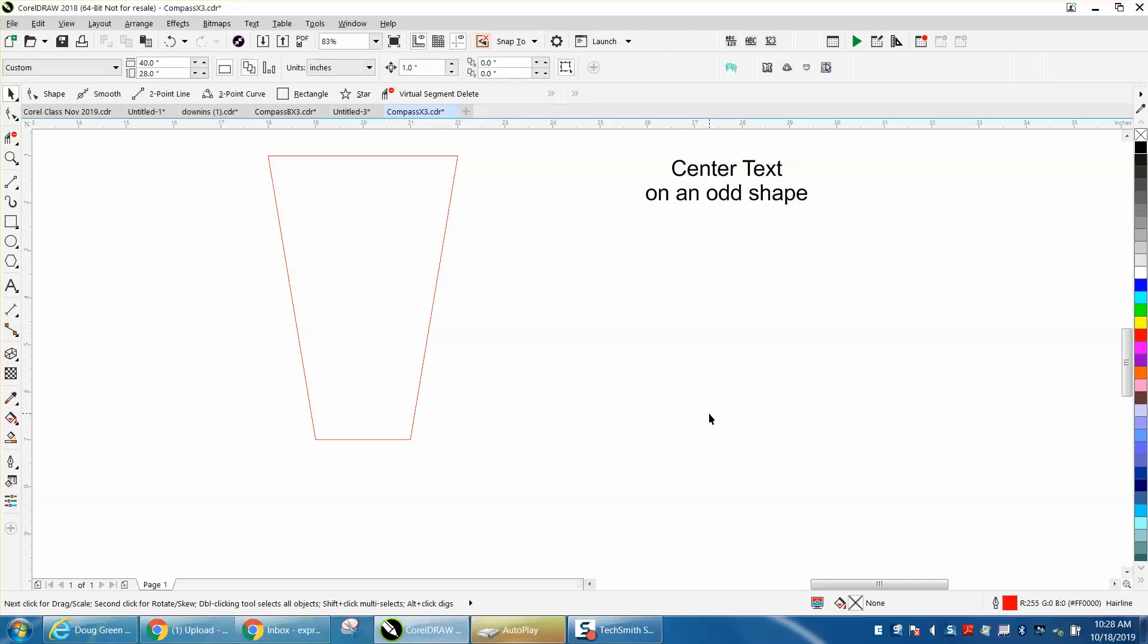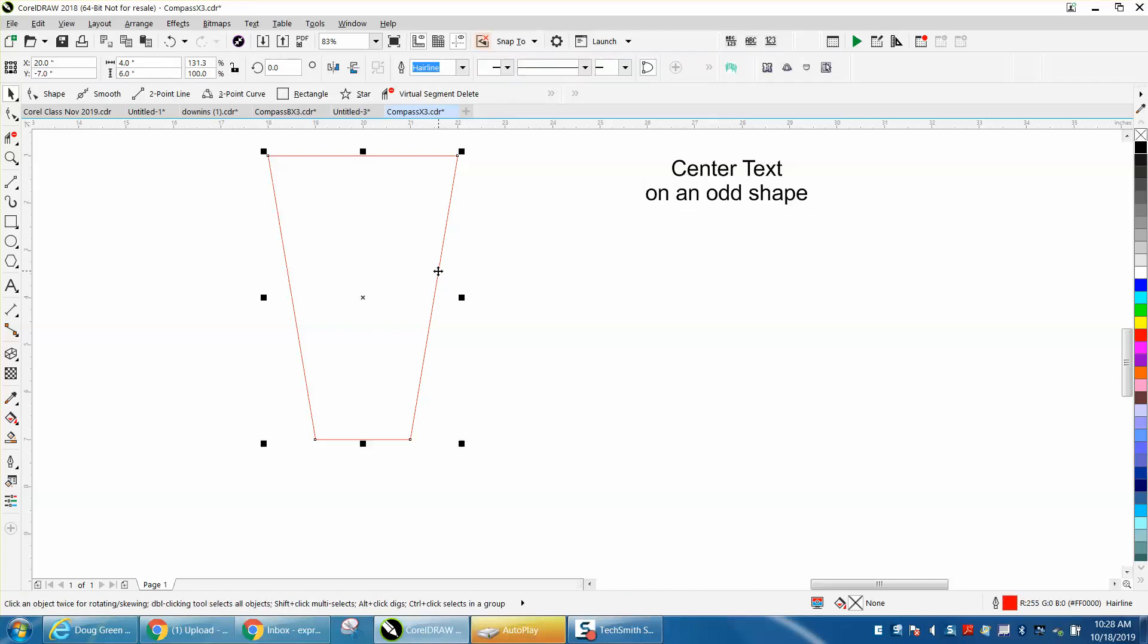Hi, it's me again with CorelDraw tips and tricks. This is going to be like a little two-part. Somebody asked me two questions in an email. First, they asked me how they could create this rectangle that has a tapered bottom that would be four inches on the top and two inches on the bottom and six inches tall.